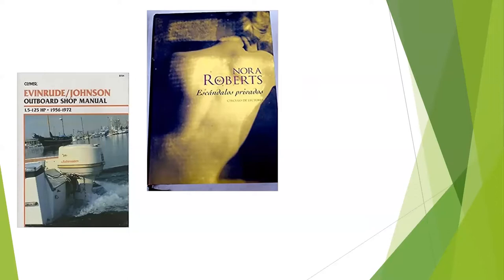I've had patrons that read in Spanish. And so we've gotten foreign language books that we don't have in either North Dakota, or definitely not in our library, but not in North Dakota. We've had to get them from other states.